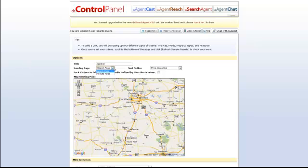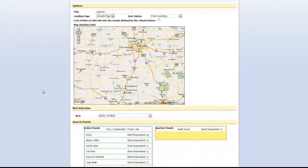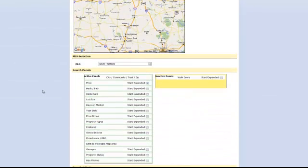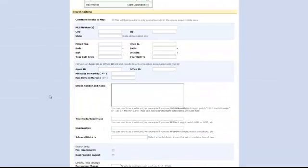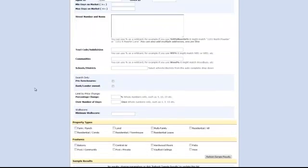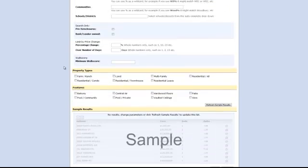And we want it to land on the results page. From there on forth, you can remove search panels. You can insert whatever other criteria you want. In this case, we've selected Agent ID. I'm just going to type in the number there. You can insert all of the other criteria that you want.